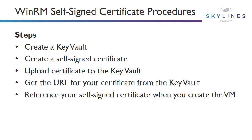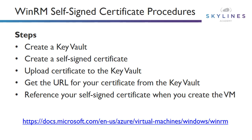Finally, we reference our self-signed certificate when we create the virtual machine. All of these procedures can be found at the following link. You won't be expected to know the detailed commands for this, but you should be familiar with the high-level procedures of what's required to create the self-signed certificate. And with that, that concludes this demonstration.